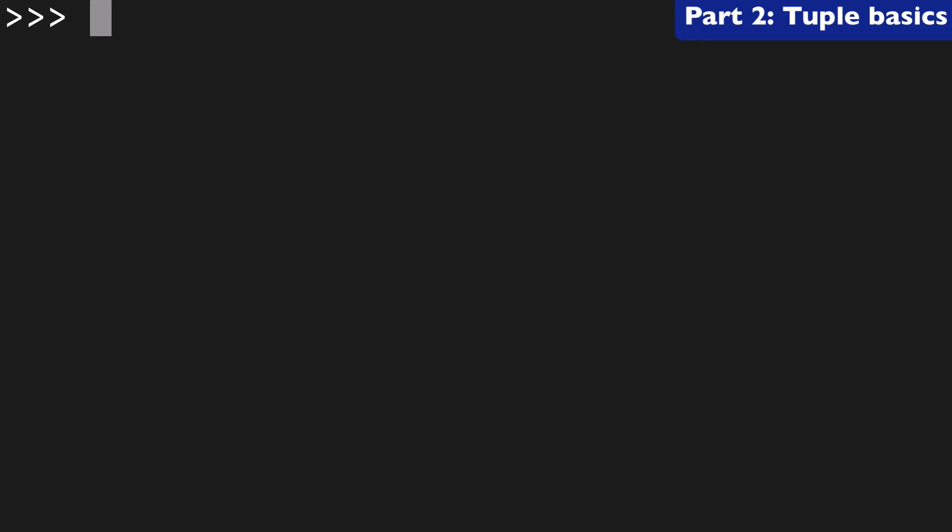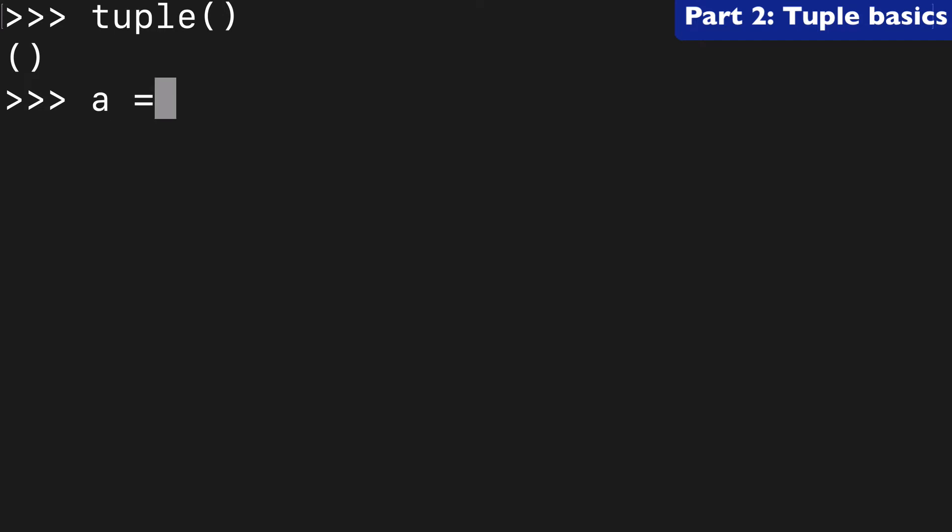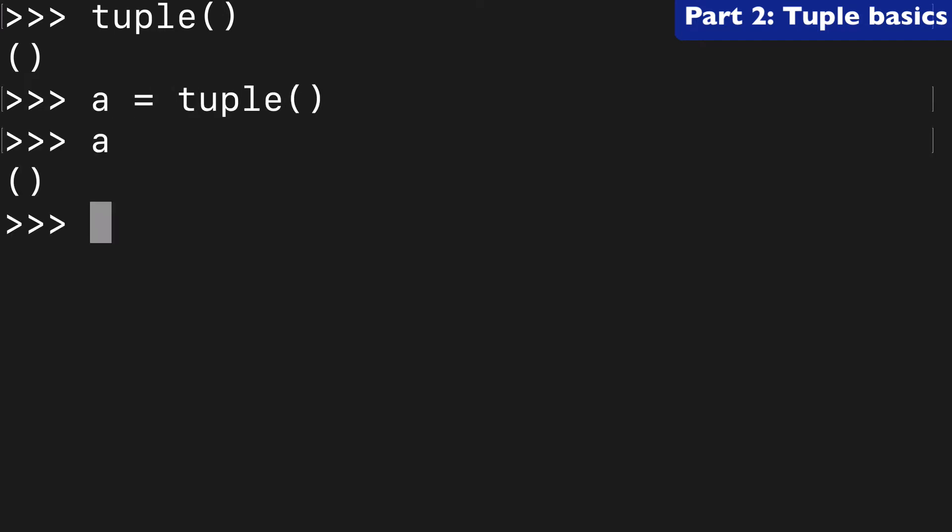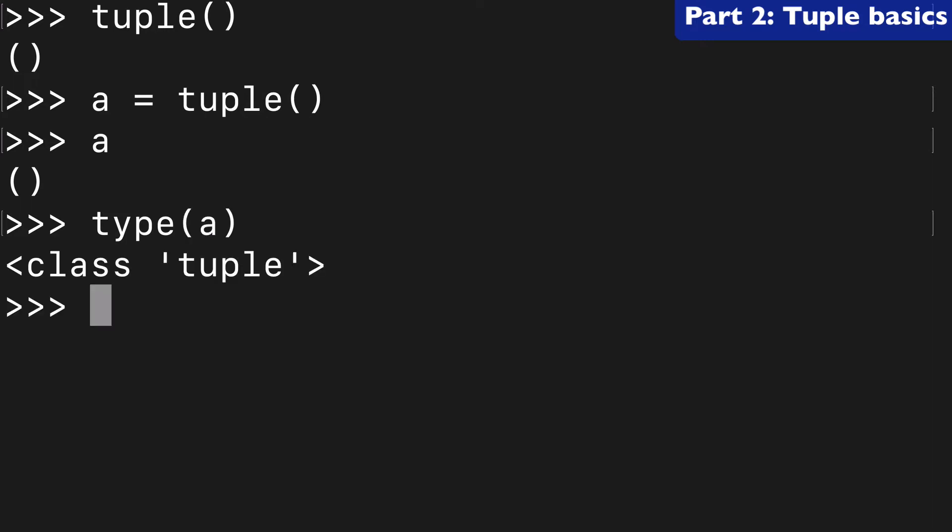So, we can instantiate empty tuples by not passing any argument to the function, and I want to assign that to a variable called a, and we can check that we have a type of class tuple.